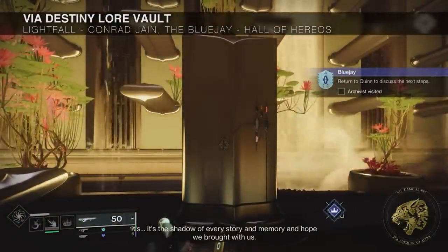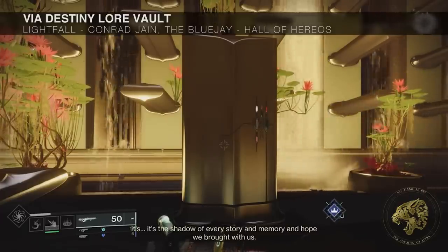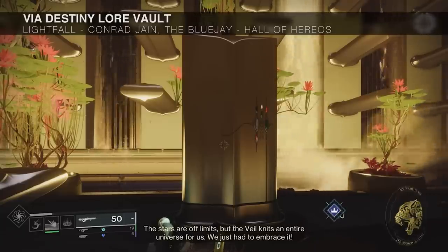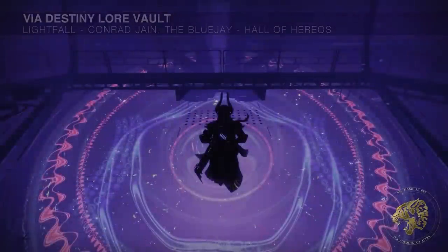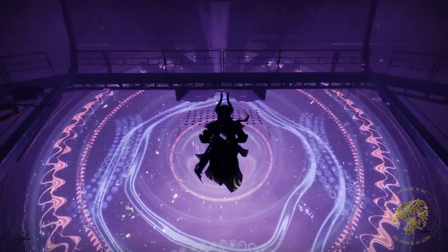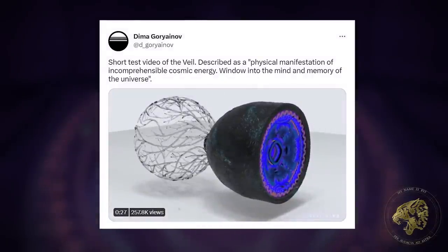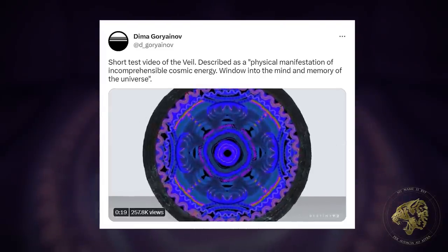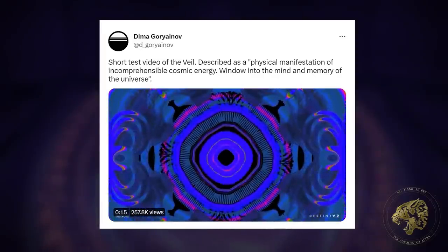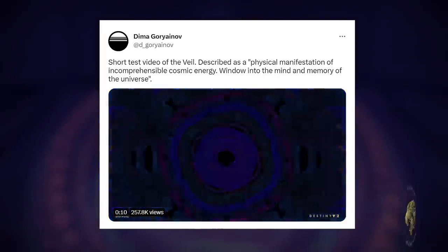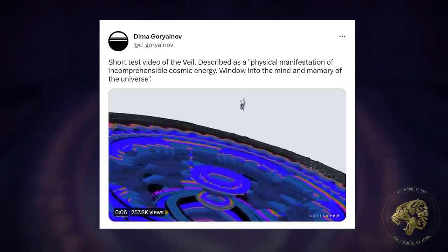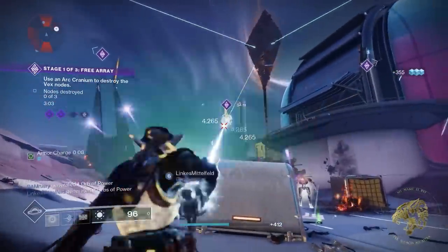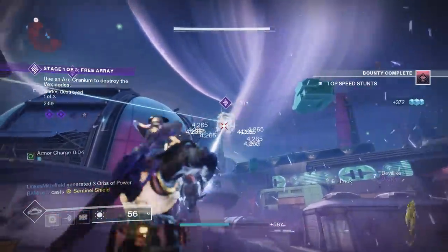Blue Jay says: 'It's the shadow of every story and memory and hope we brought with us. The stars are our limits, but the Veil knits an entire universe for us. We just had to embrace it.' This links neatly with a tweet from a concept artist at Bungie — Demogodianov — who talks about the Veil being a kind of repository for the memories of the universe. With this in mind, everything Blue Jay just said fits like a glove. The connective idea of a network of mycelium is adequately demonstrated by people's experiences with the Veil as displayed in the Cloud Arc — it creates reality in front of them.